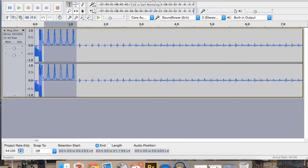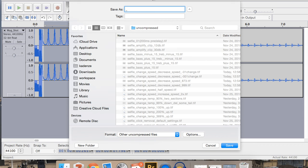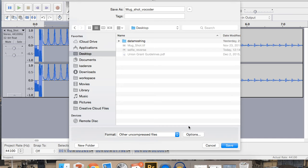So now you can kind of go on and apply multiple effects and keep on messing with it and manipulating it, but we're just going to keep it simple here and export it. So ironically enough, we go to export audio, save it as whatever you want to save it as. I'll save it as mug shot vocoder, and then save that to my desktop here. Fantastic.